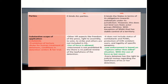In terms of substantive scope of application, under IHL, other human rights aspects like freedom of the press, right to assembly, to vote, to strike, and others are not included in the IHL. Under human rights law, it does not include the status of combatants and prisoners of war, or protection of the ICRC emblem users, and the legality of specific weapons.